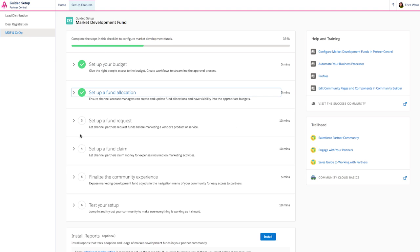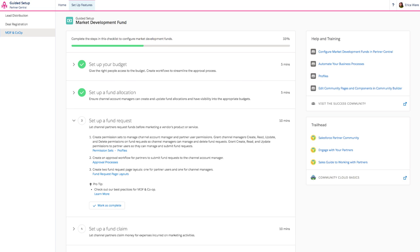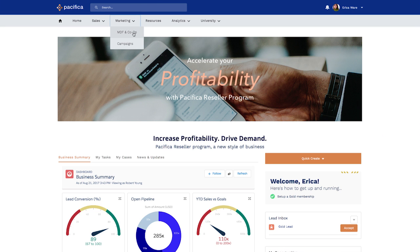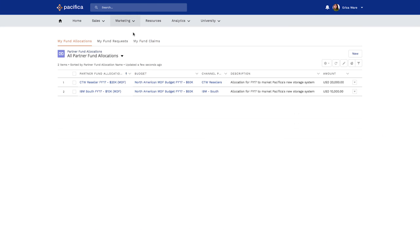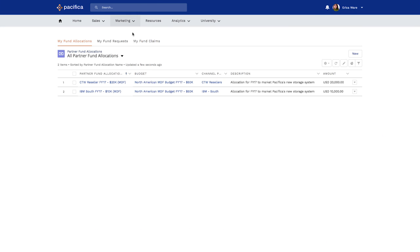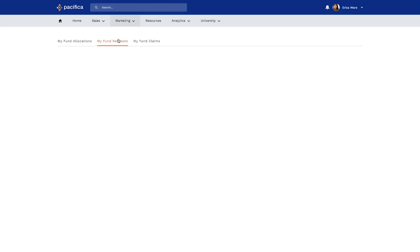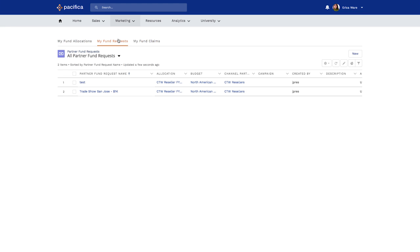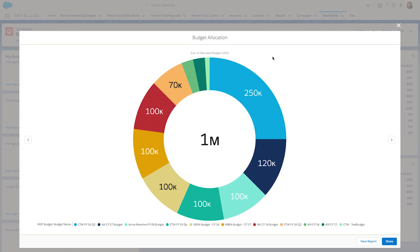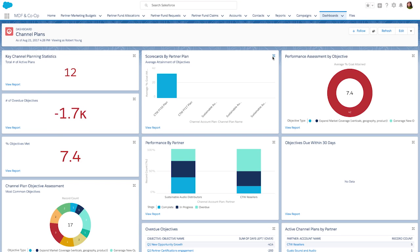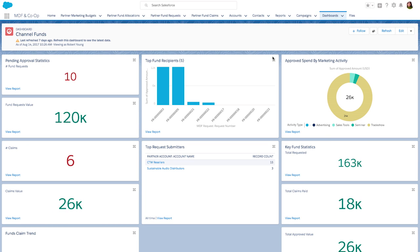This turnkey feature for Sales Cloud PRM can be quickly deployed using the new guided wizard. Simply click through to set up your budget and fund request forms. Take advantage of the out-of-the-box reports and dashboards built with channel best practices in mind. Once set up, channel leaders can quickly approve requests and easily track ROI, supercharging your partner's marketing experience.